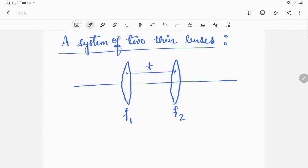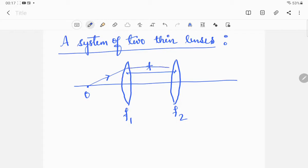Suppose there is an object and a ray of light coming out of it. When it enters the first lens it suffers refraction. It passes through the first lens, then undergoes translation across the gap, and then passes through the second lens, after which you obtain the image.